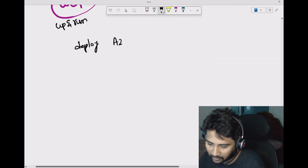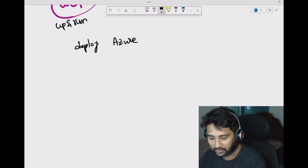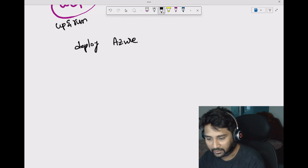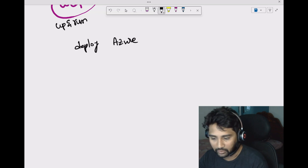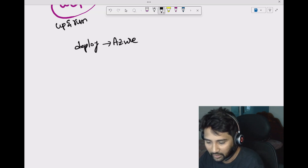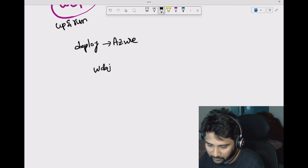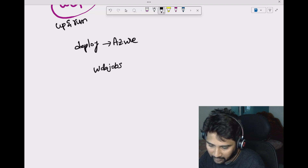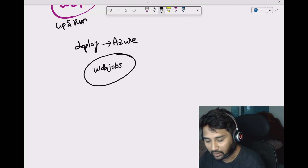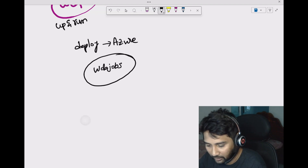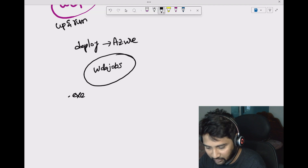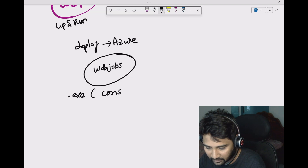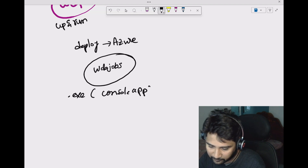You want to deploy this into Azure so that you can schedule it, deploy it, and forget it — it will keep running. Whenever you want, you can go and check the logs. To do that, there is something called web jobs. In web jobs you can host or deploy multiple kinds of programs — a .exe file, which is the output of a console application in .NET.